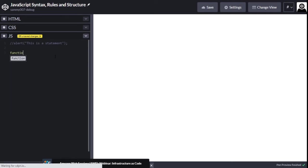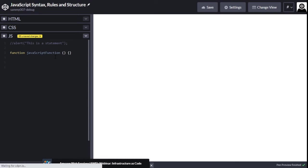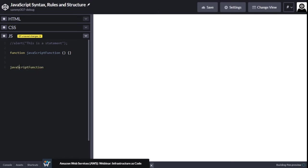Let me create a function — I'll call it 'JavaScriptFunction'. Now we want to call this function. If I write 'javascriptfunction' with a lowercase 's', it's not calling this function. If there were another function written like that it would call that, but not this one, because JavaScript is case sensitive.